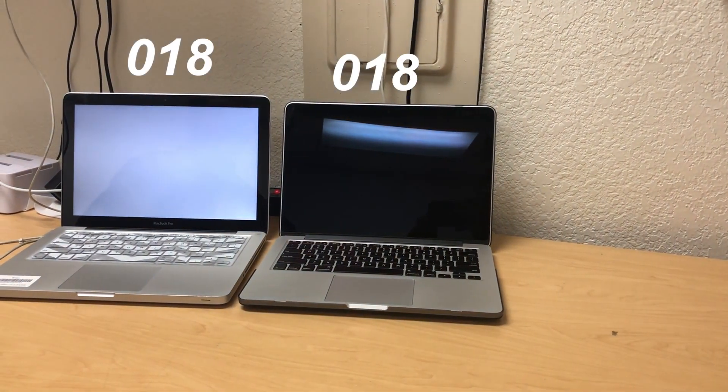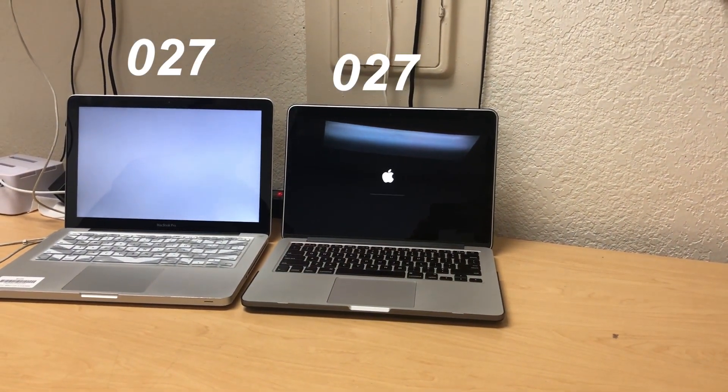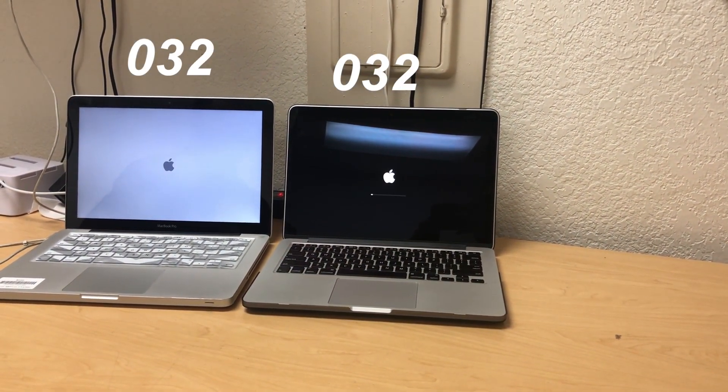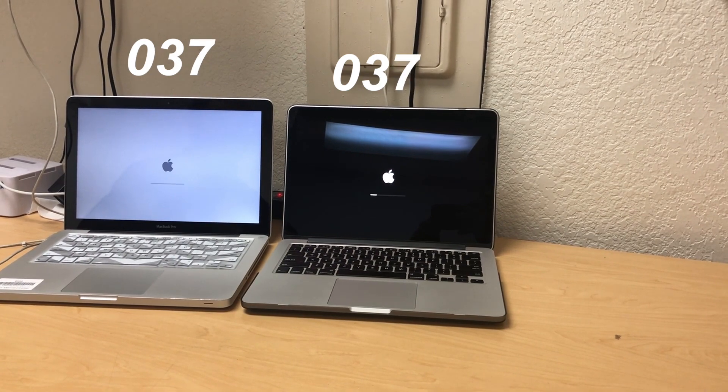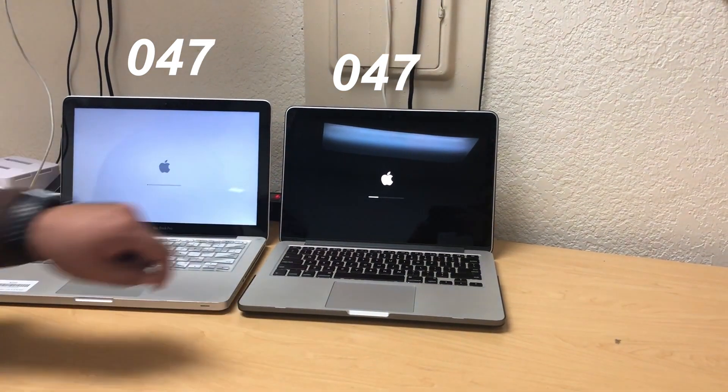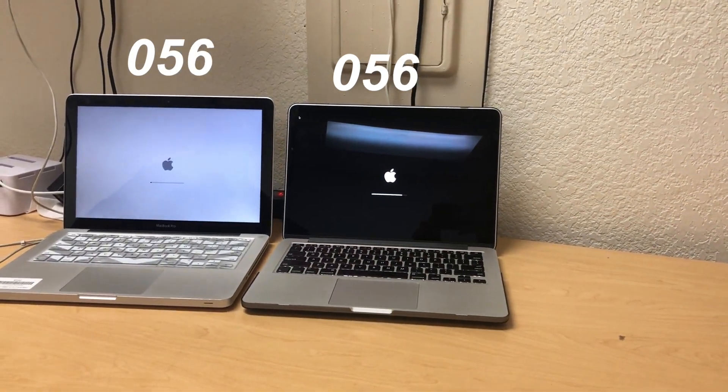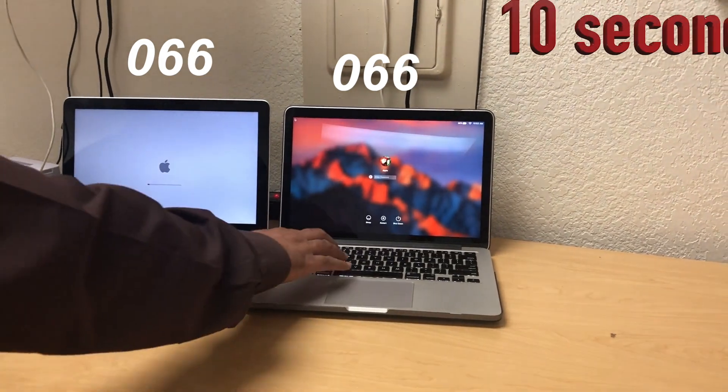So both of them are booting up now, and you can see how the SSD just zooms by. Bam, we're in.